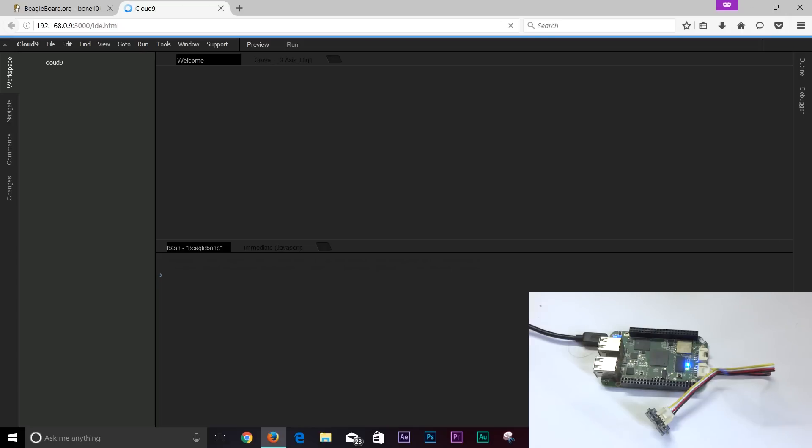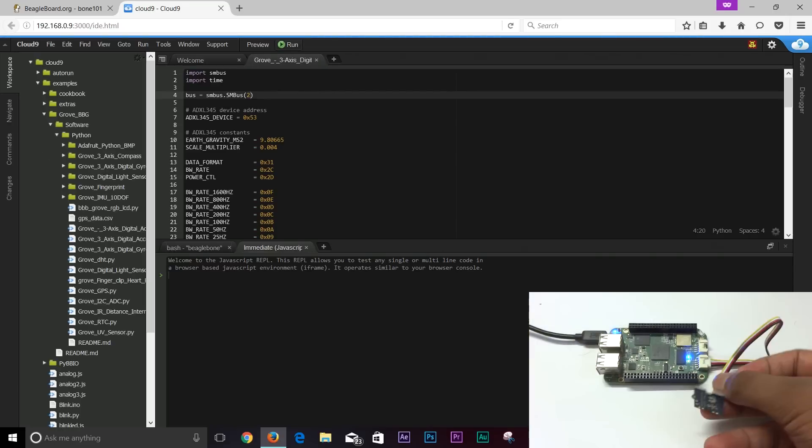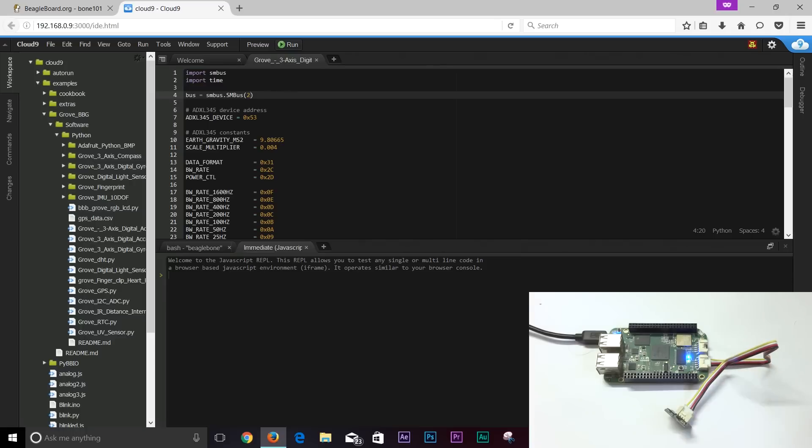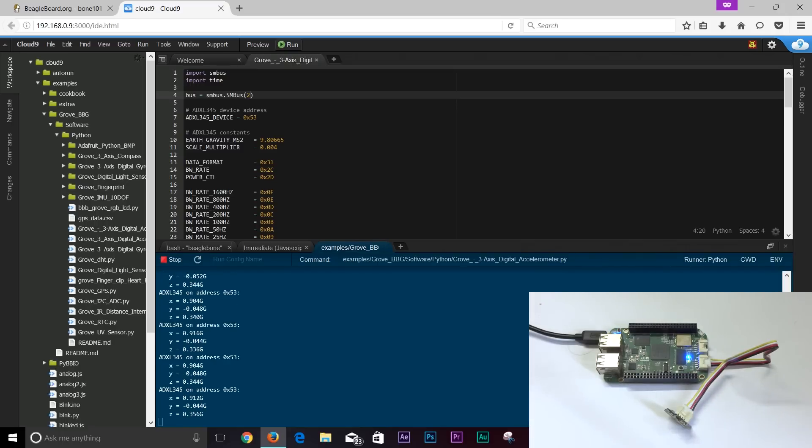We can execute Python and JavaScript programs as I'll be doing for the accelerometer, and this also provides us with a command line terminal to directly interact with the BeagleBone Green Wireless.